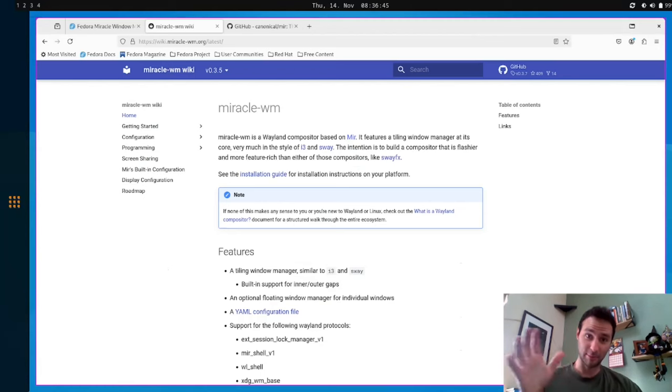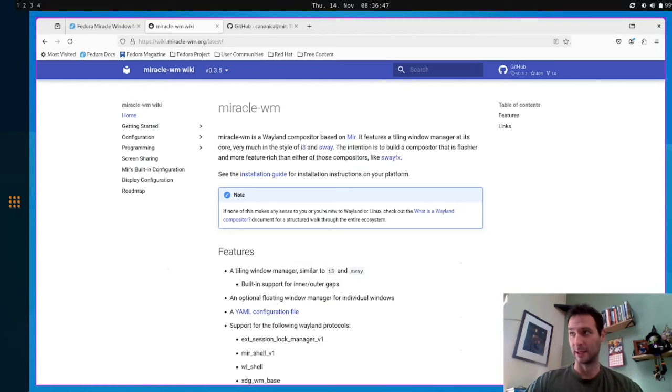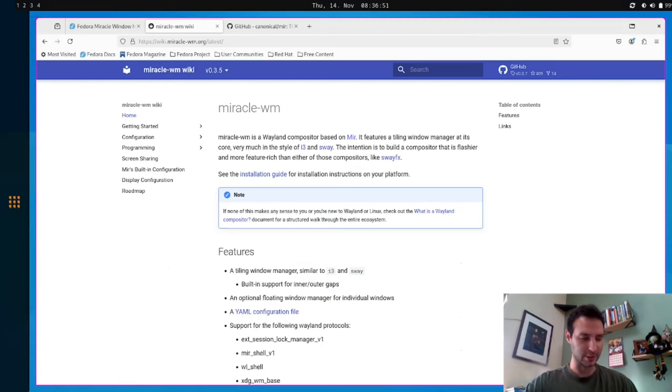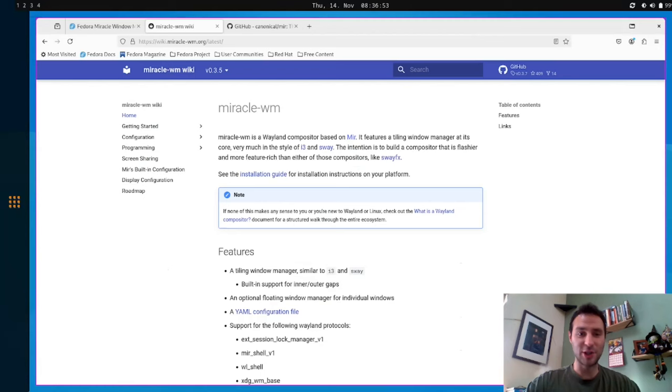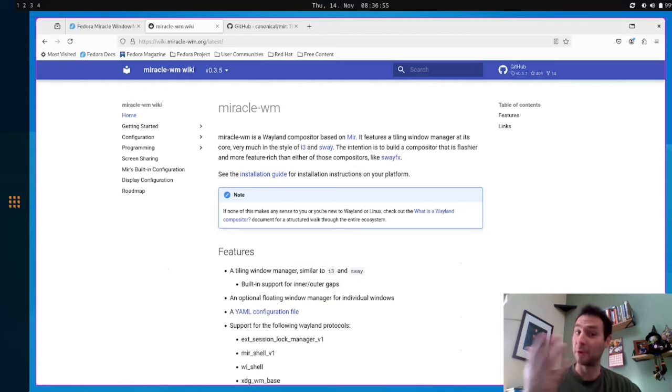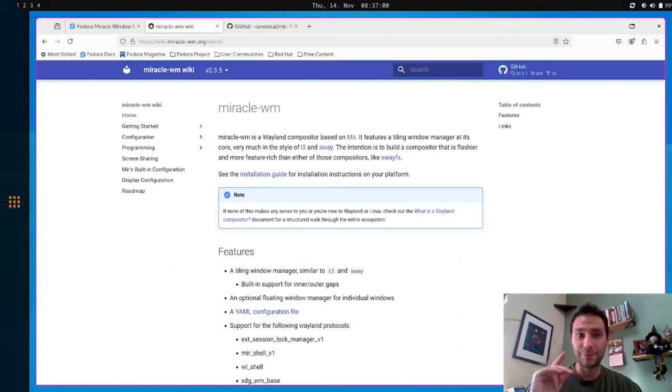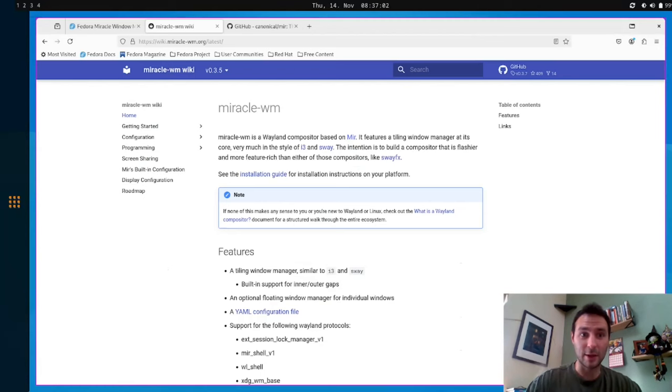Like I said, it's built on Mir, so we get a lot of great things like hybrid GPU support and all these great protocols. So check out Mir if you're interested in building your own compositor. It's a shameless plug for Mir right there. But anyway, so now I'll get into the shell.